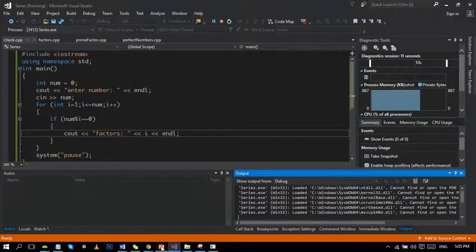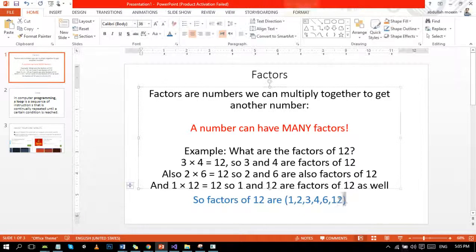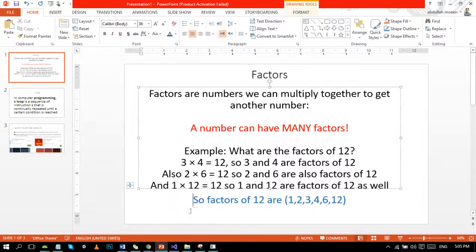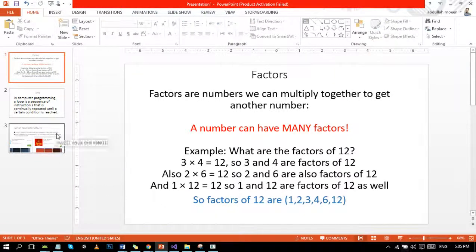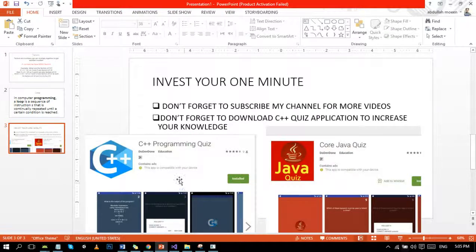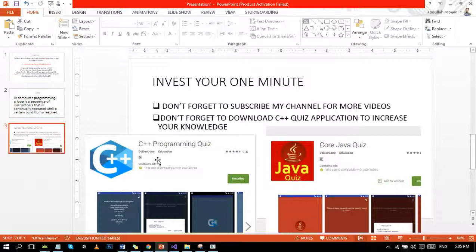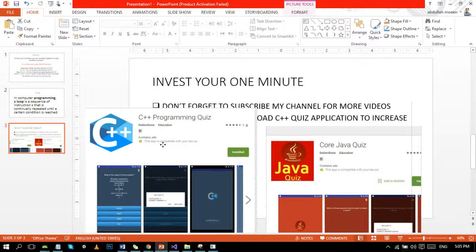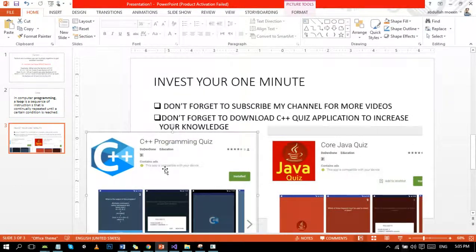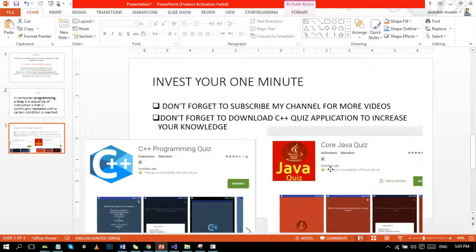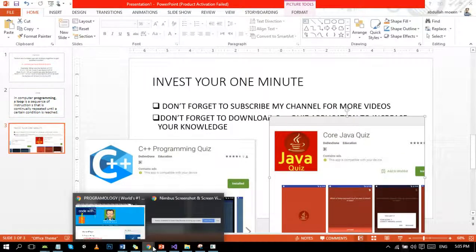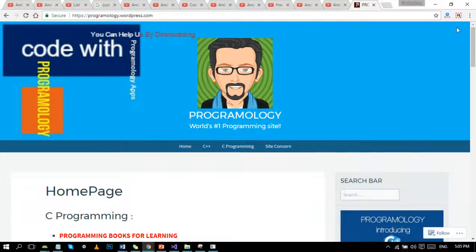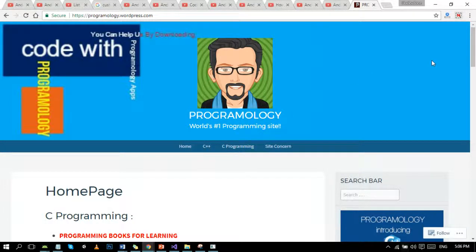So guys, if you like my tutorial, do subscribe my channel for more upcoming videos. If you want to test yourself, don't forget to download the C++ programming quiz application from Google Play Store. If you want to learn Java, download this app. I also recommend this site for you guys. Thank you very much.